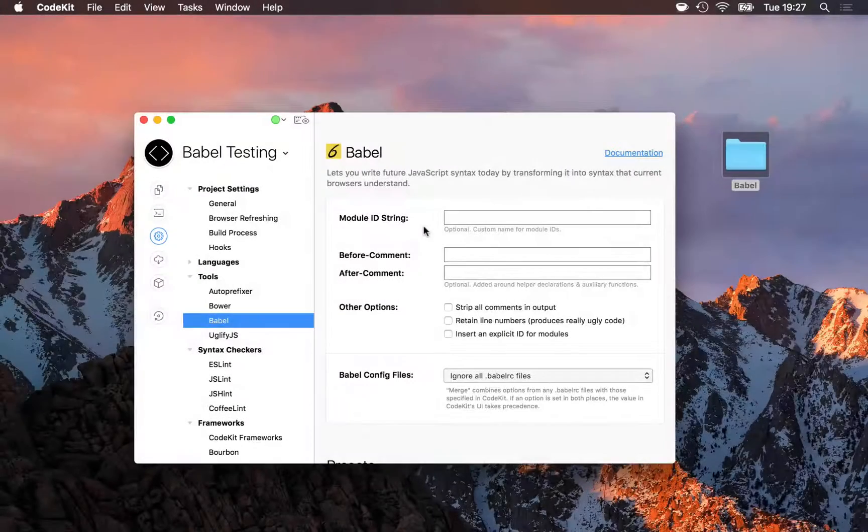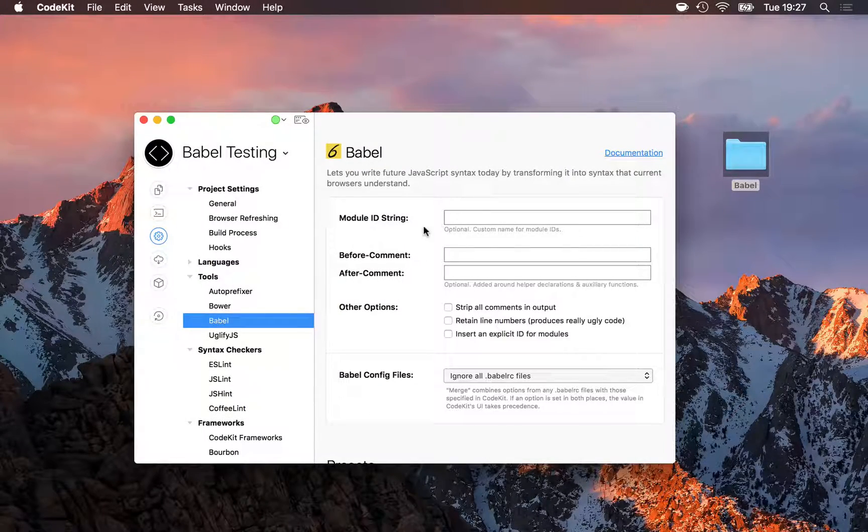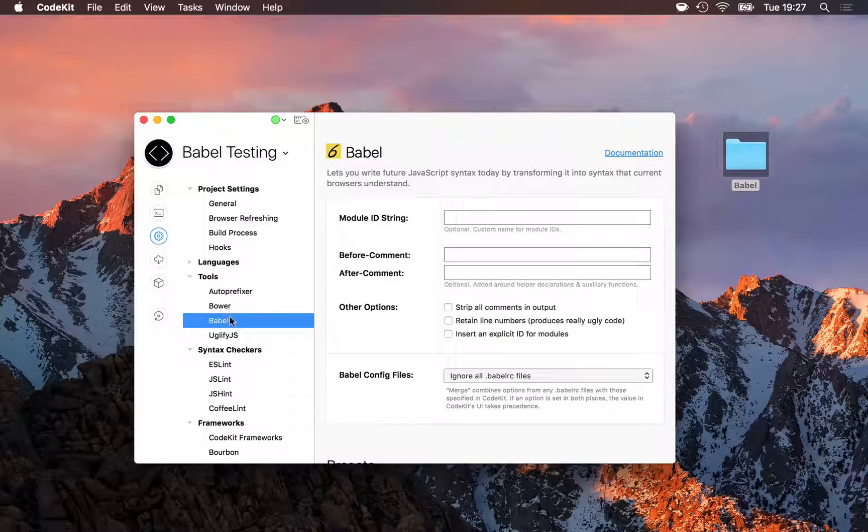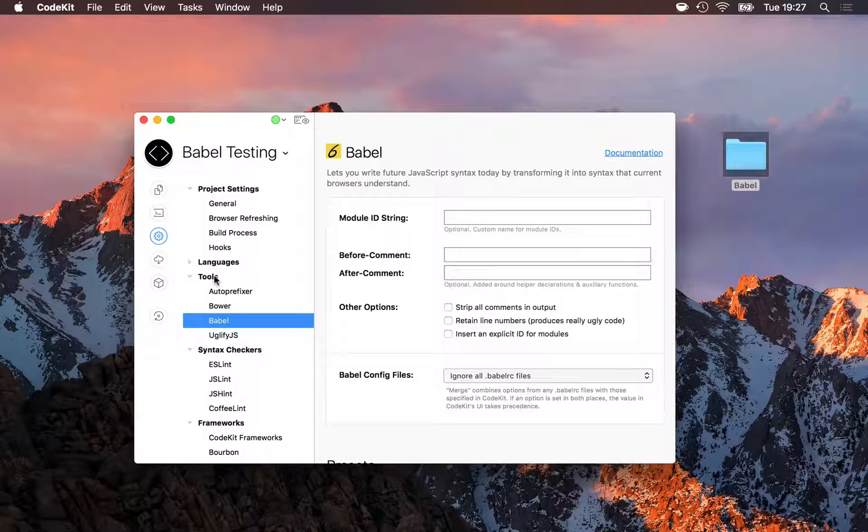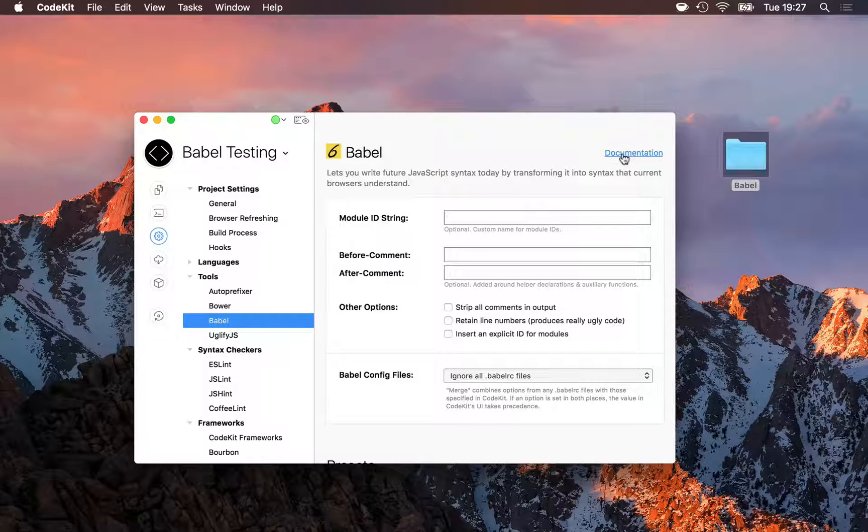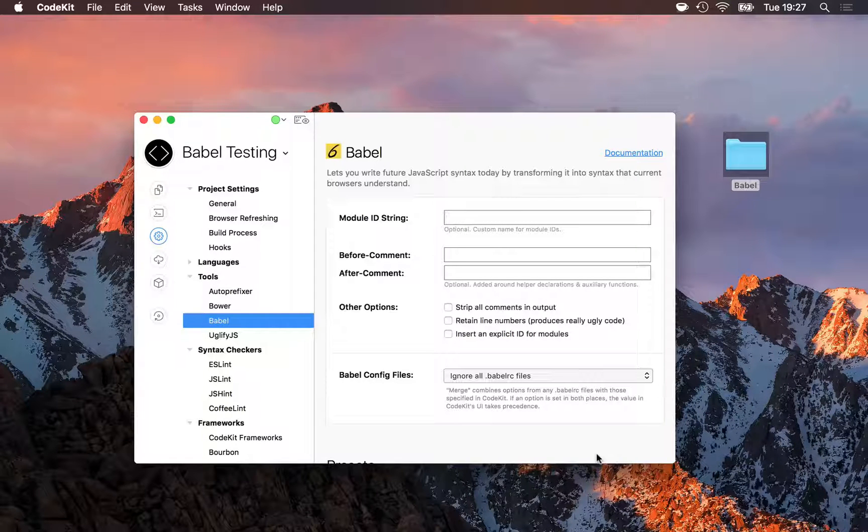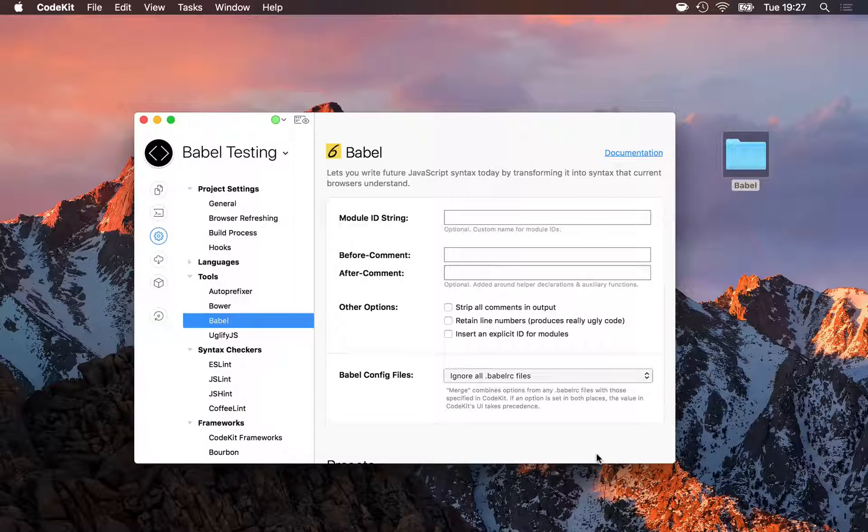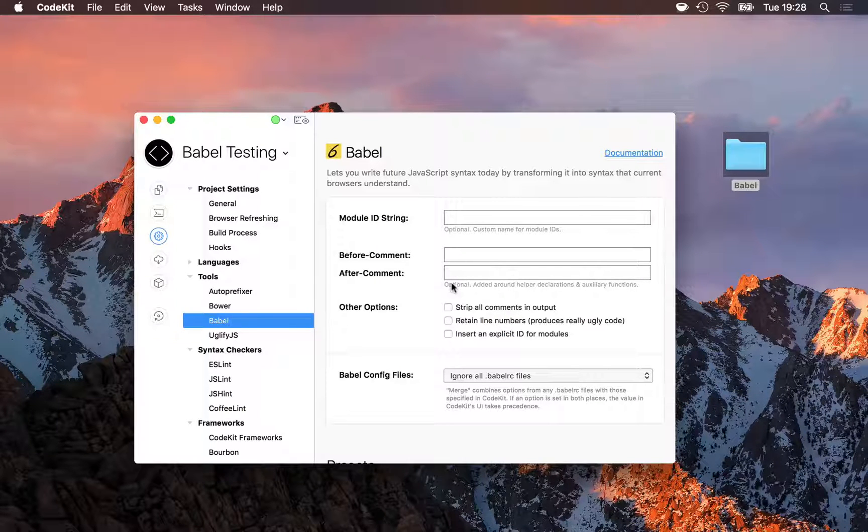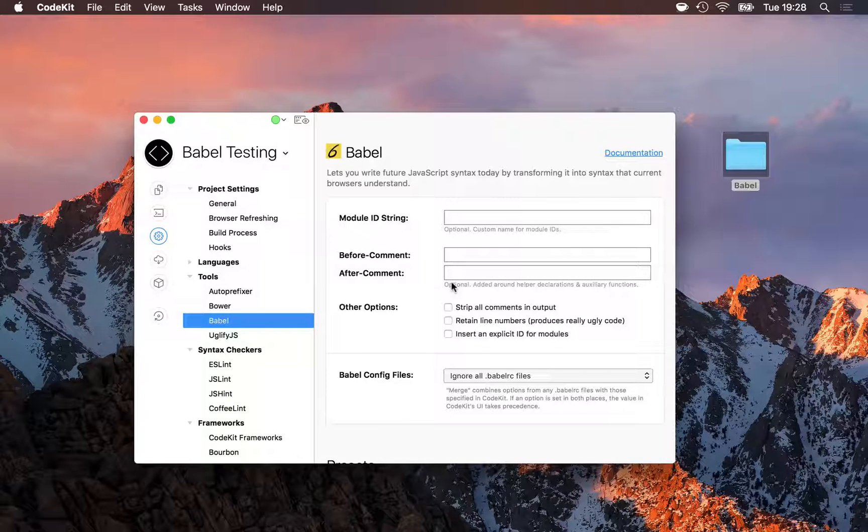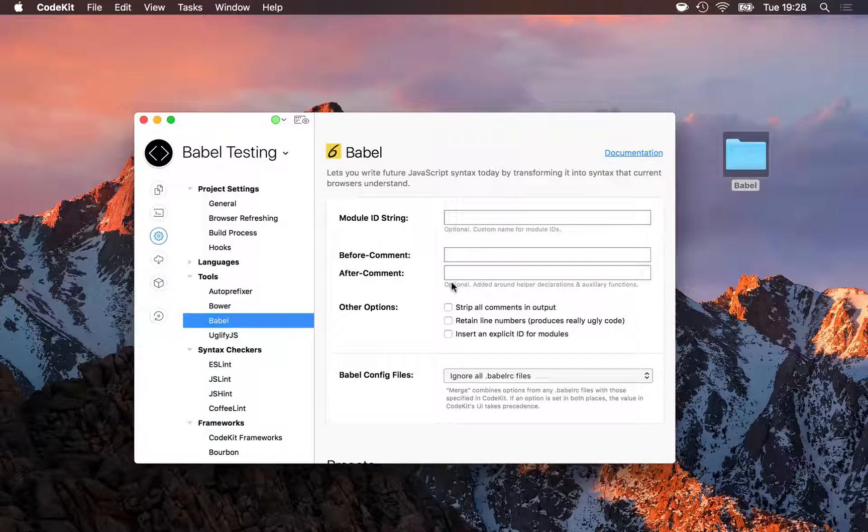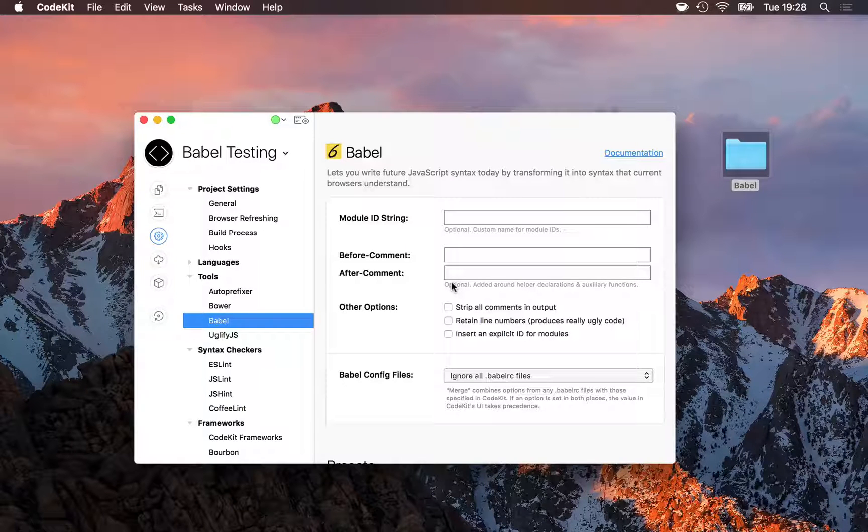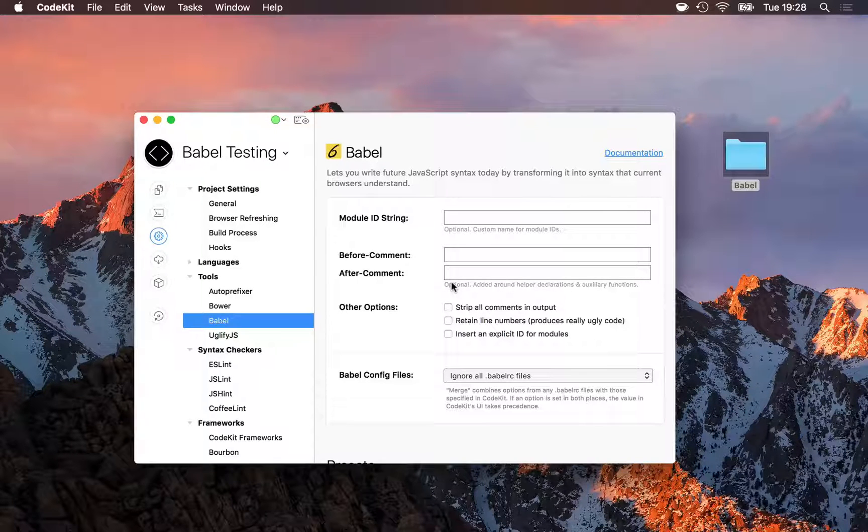To control exactly how Babel transpiles your JavaScript, open Project Settings and choose the Babel category under Tools. I recommend you start by reading the official documentation so that you have a good understanding of all of Babel's complex options. Let's run through a few of them here. These two fields let you enter a before and after comment that Babel will add right before or after every transpile action it takes in your code. It's useful for debugging or if you want to understand how the processor is actually transpiling your code.